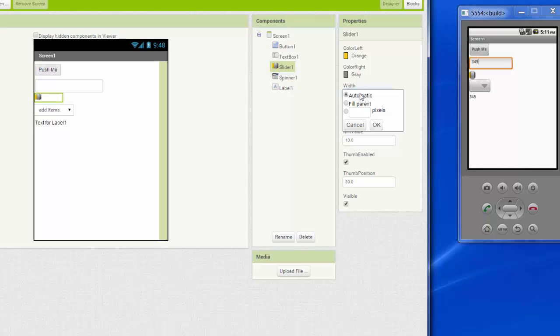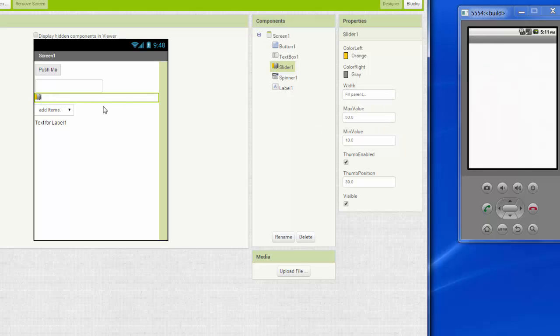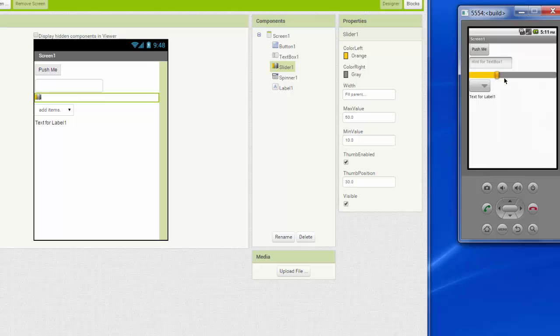So where it says width, I'm just going to choose fill parent. And as long as this slider is within the window, then its width is going to be as wide as the screen is. Over here on the emulator, we can see that I can slide that slider left, I can slide that slider right, and I can drop it anywhere in between.